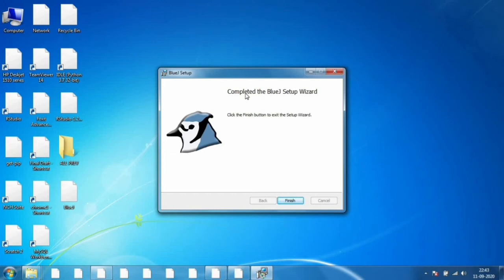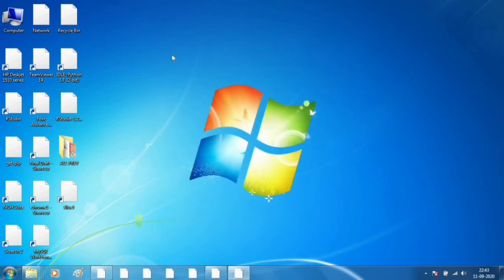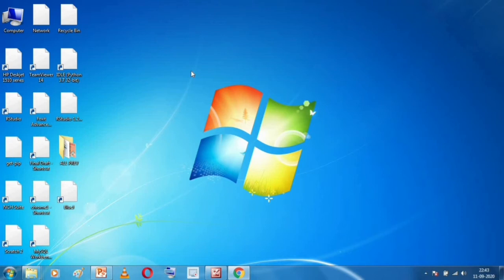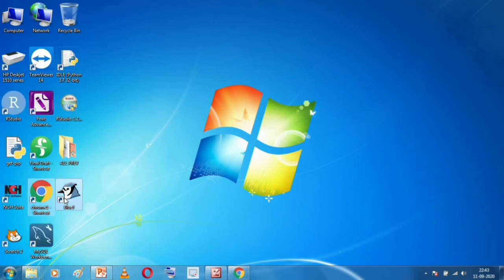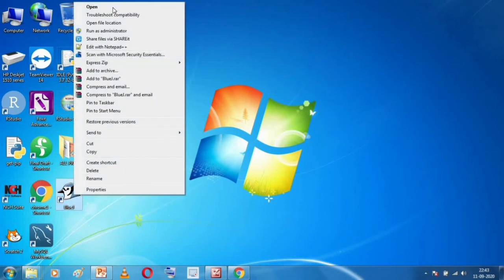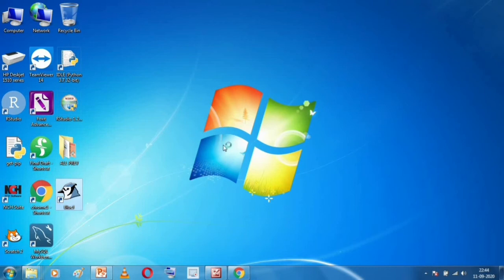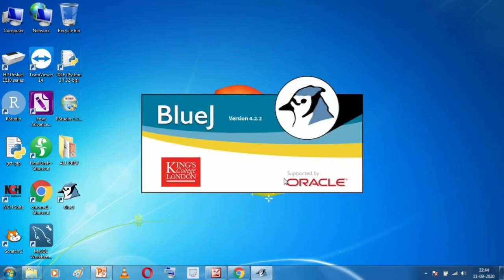The BlueJ setup wizard has completed. Click Finish — the BlueJ setup is complete for the 64-bit version. This is how you download and install BlueJ. You can see the BlueJ icon on the desktop. When you click on it and open it, BlueJ will run on your computer. How to use BlueJ we will see in the next lecture.